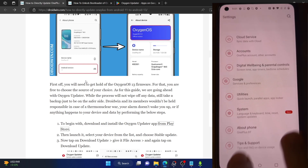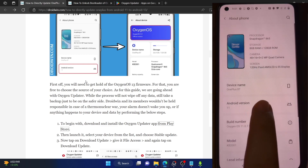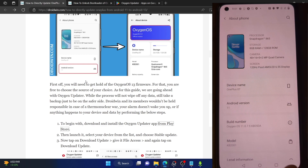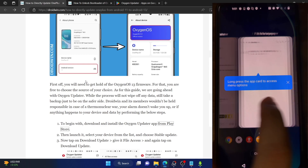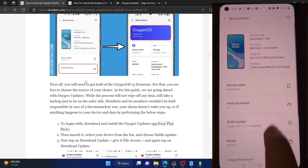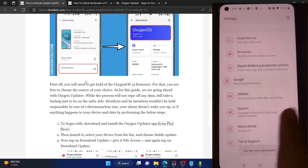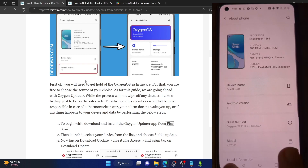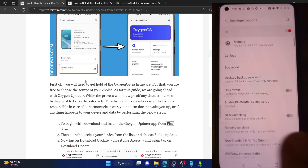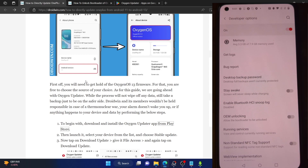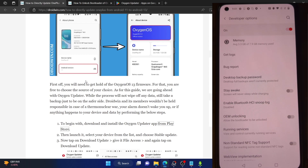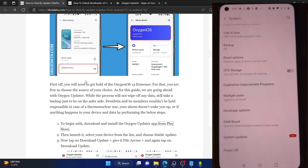Just to confirm, I'm using a OnePlus 8T running OxygenOS 11 (Android 11). I'll now show you how to jump to OxygenOS 13.1 on a locked bootloader. To verify, I tapped the build number seven times, went to System > Developer Options, and as you can see OEM unlocking is turned off, confirming the bootloader is locked.